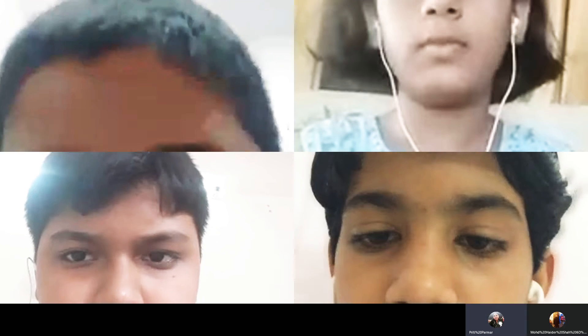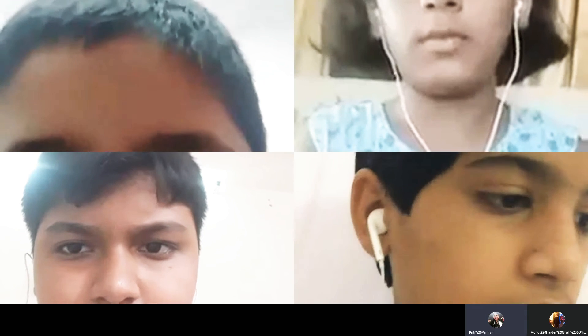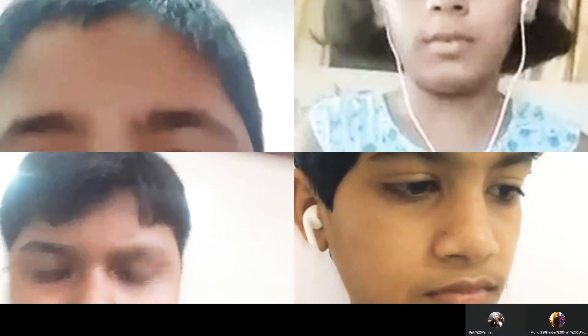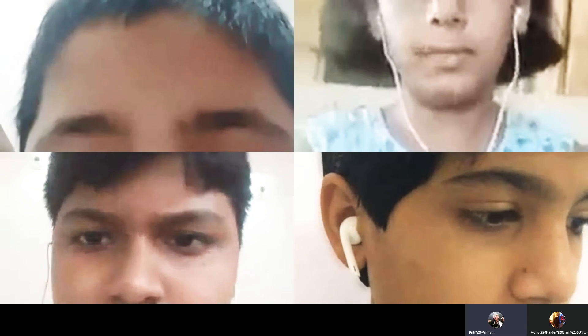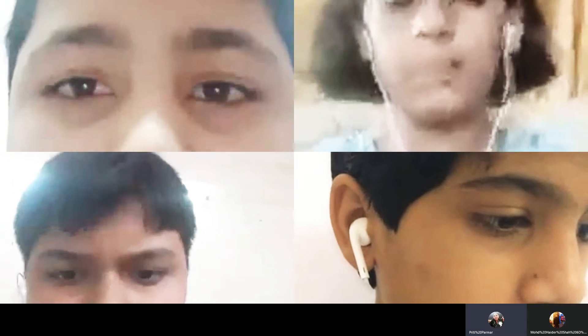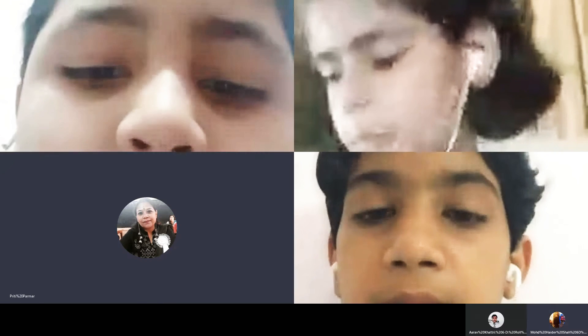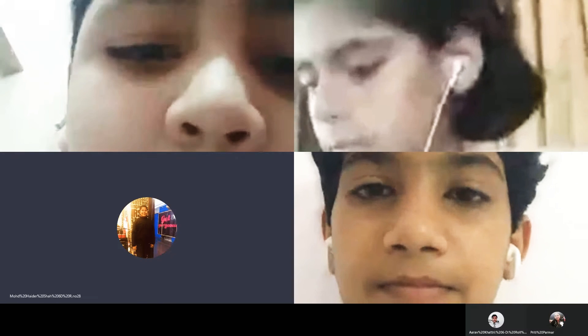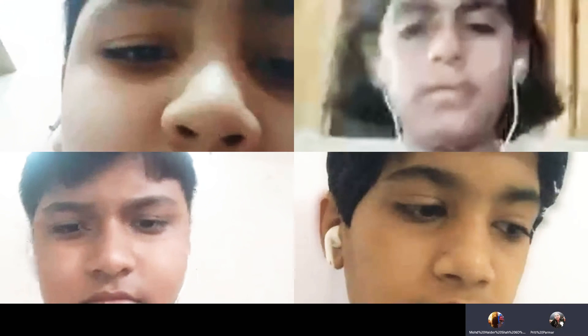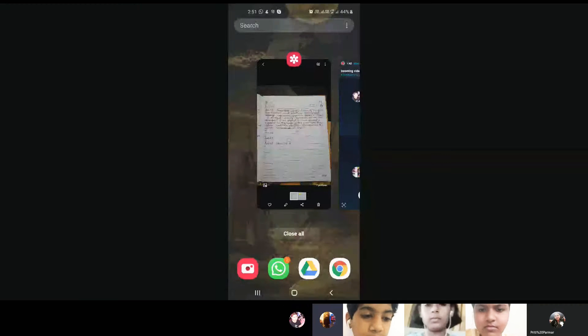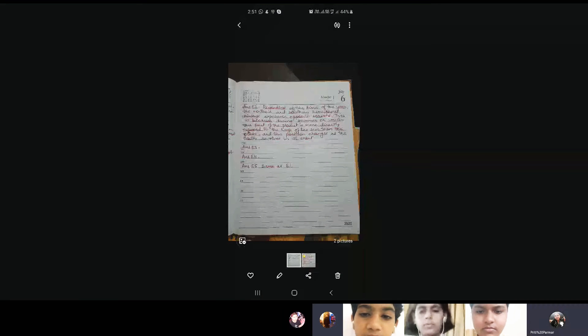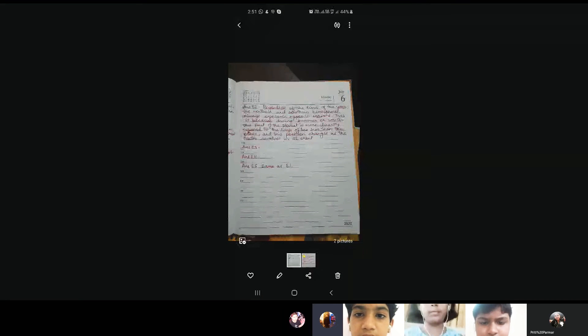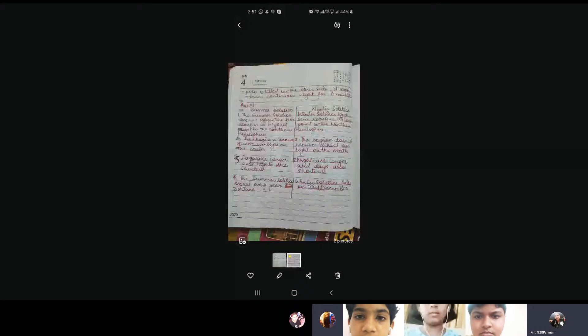Will somebody read out the question for me? E2, somebody please quickly read out. Ma'am long answer. E2, why does the southern hemisphere experience winter and summer solstice in different times than that of the northern hemisphere? Very good.